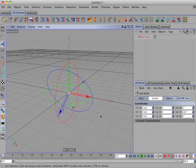So let's add a CD HPB view tag to the controller so we can see what's going on. As we scrub through the timeline, we can see that we're approaching gimbal lock where the bank rotation vector is becoming parallel to the heading rotation vector.